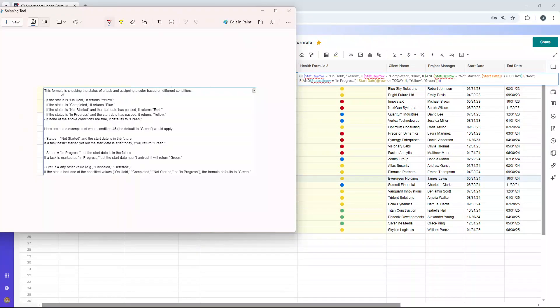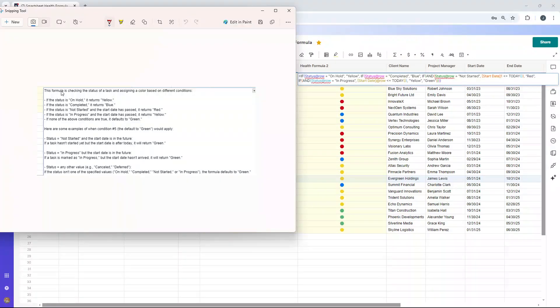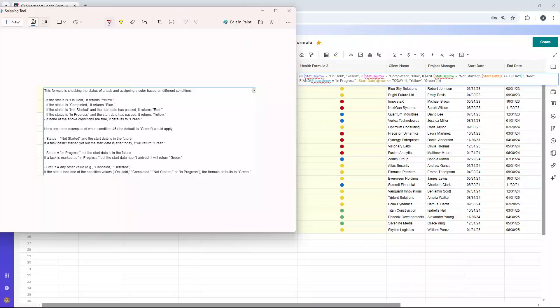Let me drag this over because I want to walk you through it and how it basically works. So this formula is checking the status of a task, of a project, and assigning a color based on different conditions. So if the status is on hold, we want yellow. If the status is completed, we want blue.